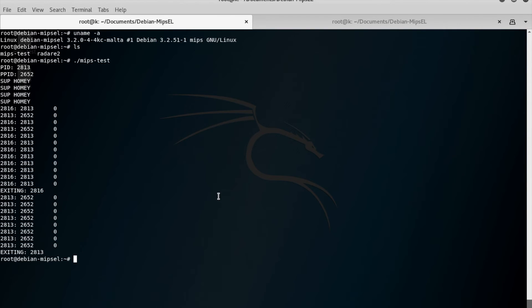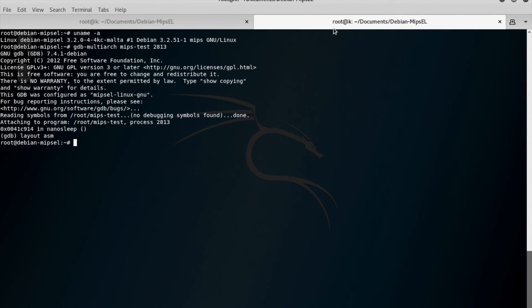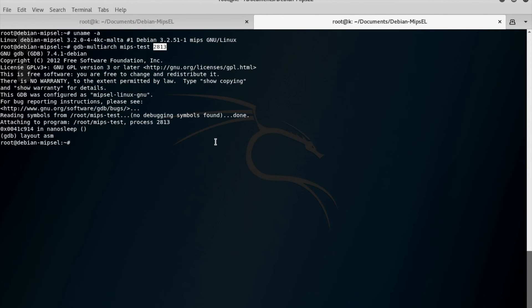So that's how I attach — using GDB multiarch, not regular GDB. As far as I know, regular GDB does not support MIPS or other architectures; you have to use GDB multiarch. And when you do use GDB multiarch to attach to a process, you have to give it the process name and the process ID. That's what's always worked for me.